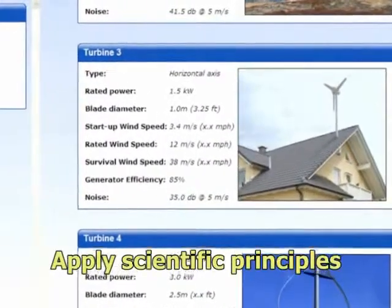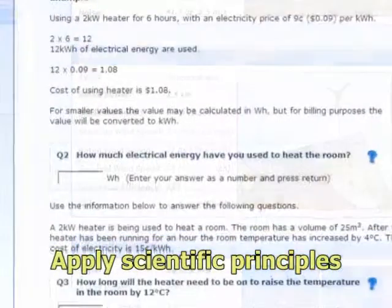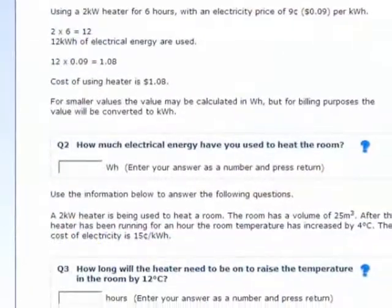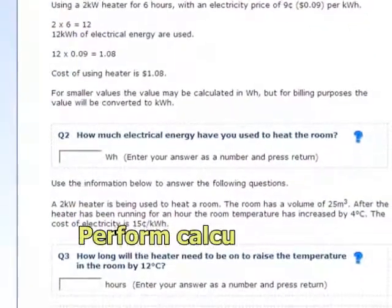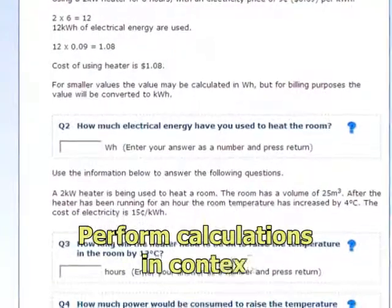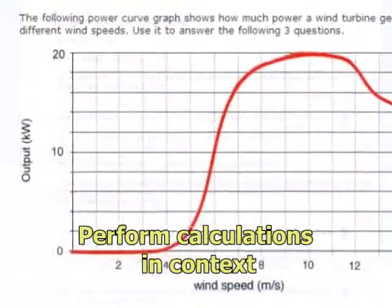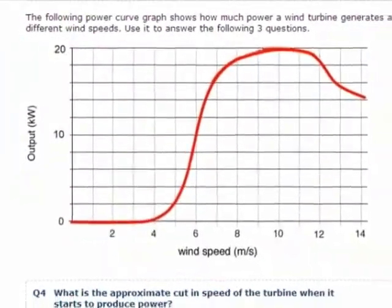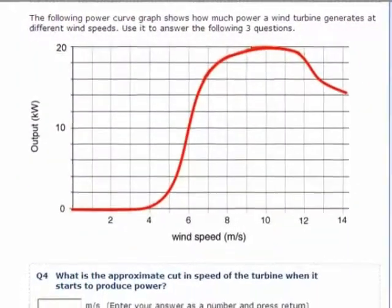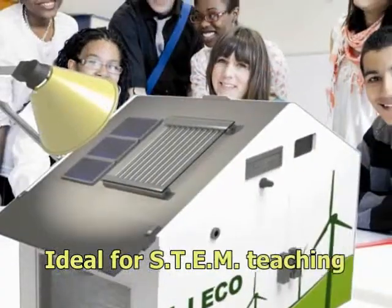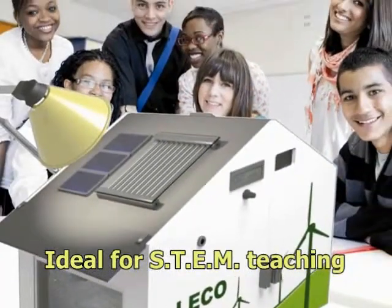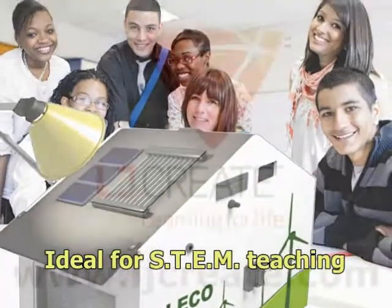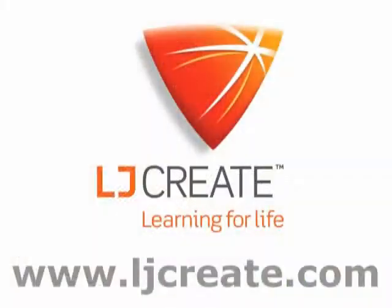Within the activities, students apply relevant scientific principles and perform mathematical calculations in the context of green construction technologies. This approach makes the ST120 a great application for a STEM programme.